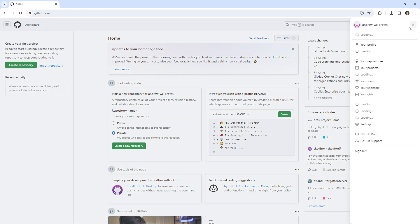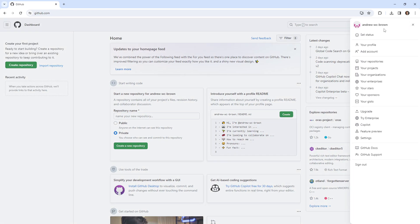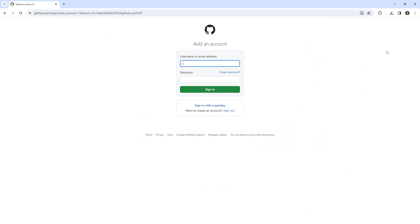I'm going to go up here in the top right corner and add account. This is going to allow me to log into my other account. I can put in my username or my email. This one is monsterboxpro.com.